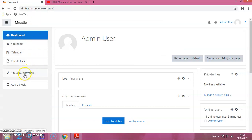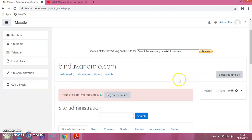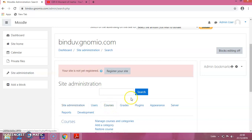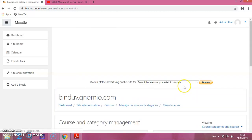First, you have to click on Site Administration and then Courses and Manage Courses and Categories.